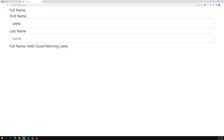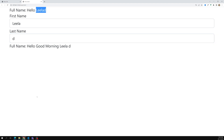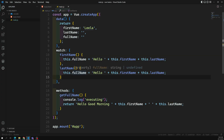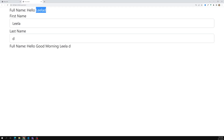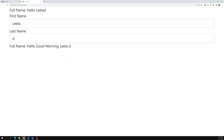The method gets executed and the computed property also executes, whereas the watcher property will execute only when we change the first name or last name. When I change the last name value, the last name variable gets updated and it executes the watcher logic, updating full name with the latest values. So this is how the watcher property works. Now what is the difference between the computed property and the watcher property?